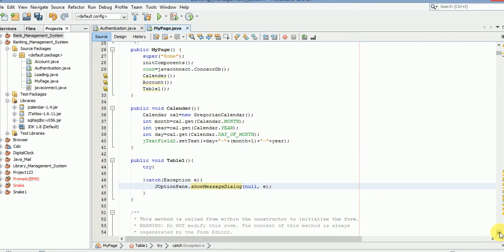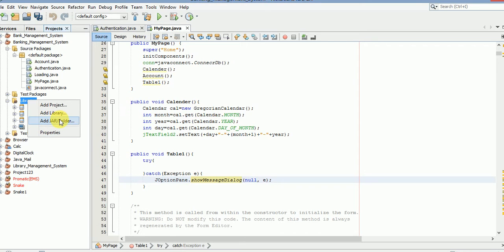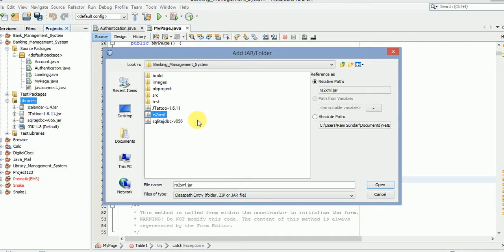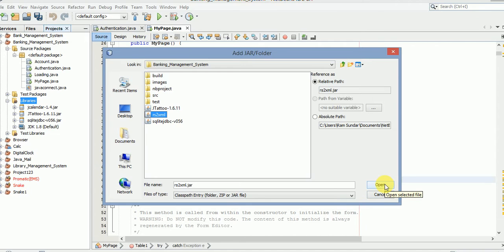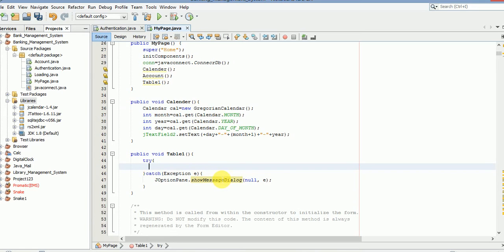Before proceeding to the coding part, I need to tell you that for adding a table to fetch data from the database, we need to add one more jar file. Its name is RS to XML. I will add the URL in the description box so you can download it — if you search with this name you can find it automatically.